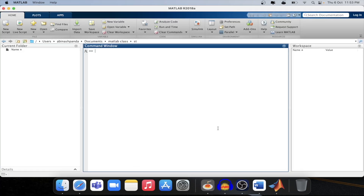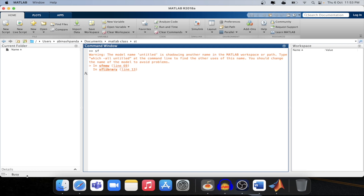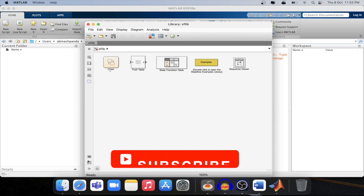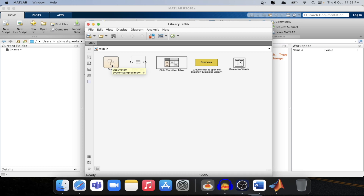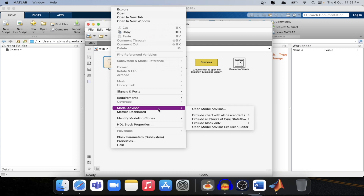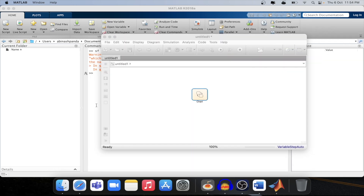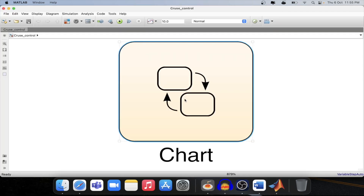If you type 'sf' in the command window of MATLAB, a state flow diagram will open. As you can see, Simulink is starting and showing busy, which means it is opening state flow. In state flow we have multiple components, but we will start with the chart and develop the whole cruise control system from the requirement. Now we will save this model with a relevant name. Once saved, the file will be visible as a .slx file — a Simulink file — in the current directory.